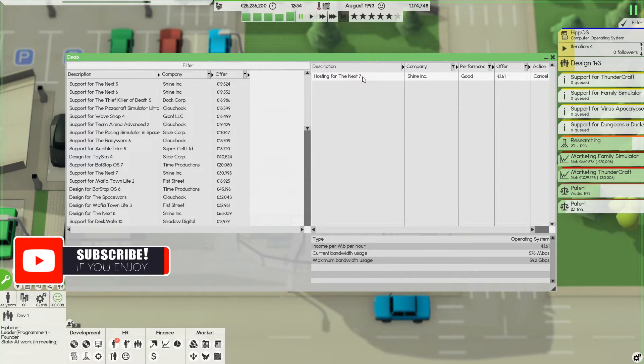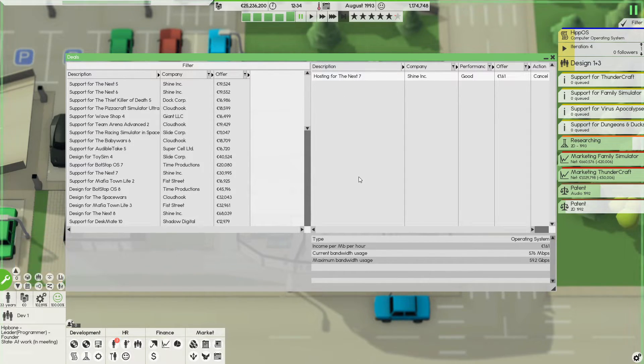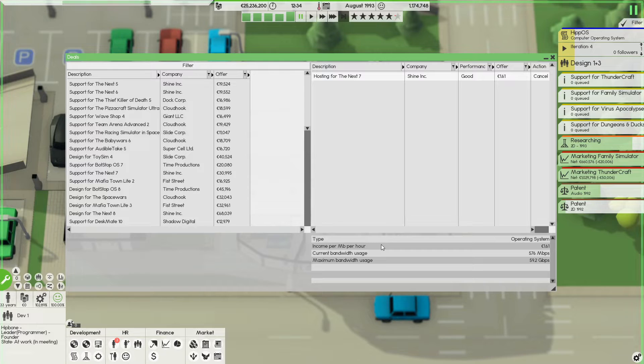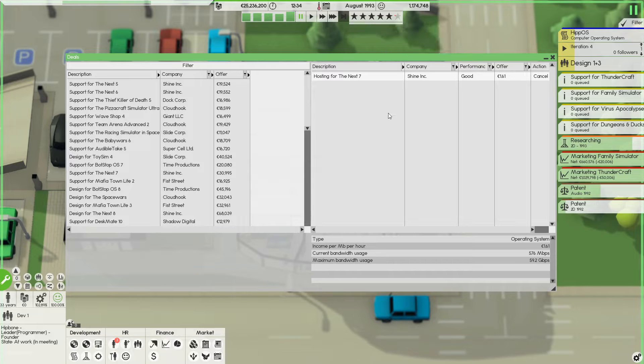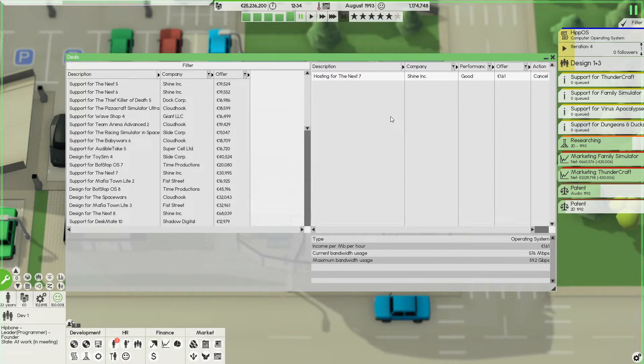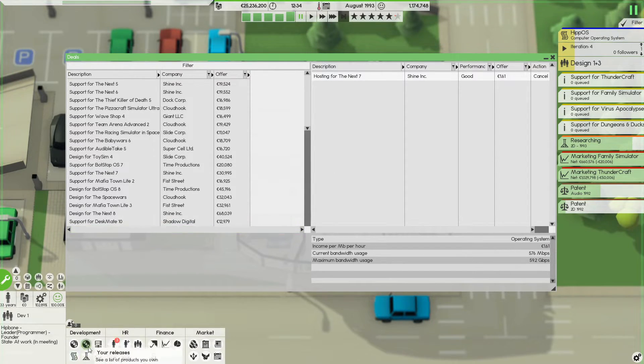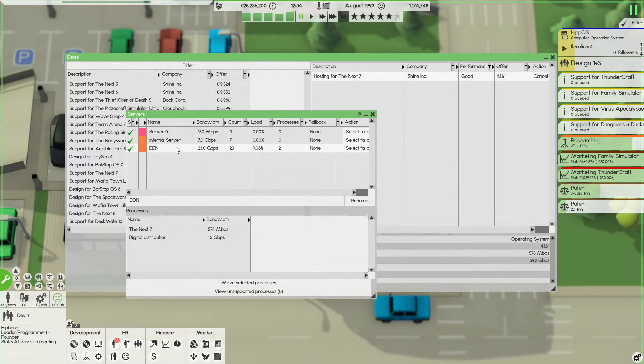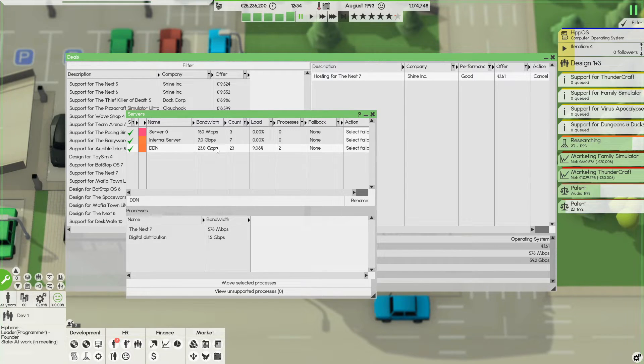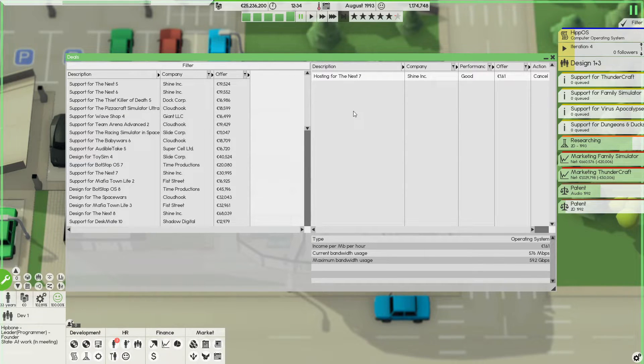So what we have one active deal right now, which is a hosting deal. This is the very easiest of deals. Just make a good server, make sure it has enough capacity, accept the hosting deal, put it on a server and it will just make you money passively. The only thing that can happen is that it overloads your server. You have to be careful about that because that will not only make this client very angry and it will dip down your reputation. But it will also not make you money and it will also make sure that you can't sell digital copies of your own stuff on that server.